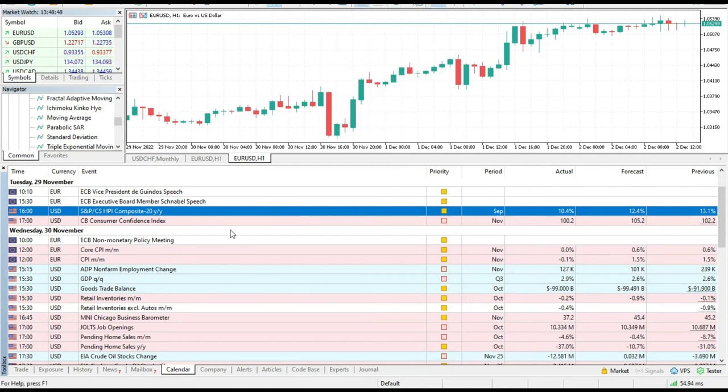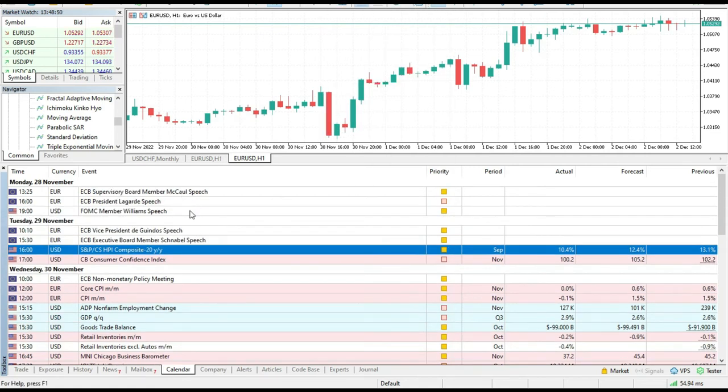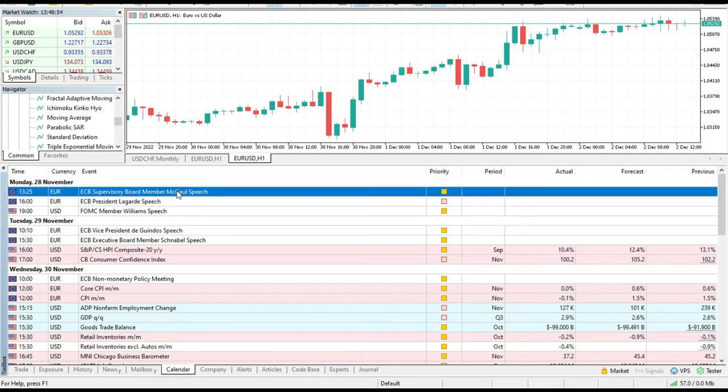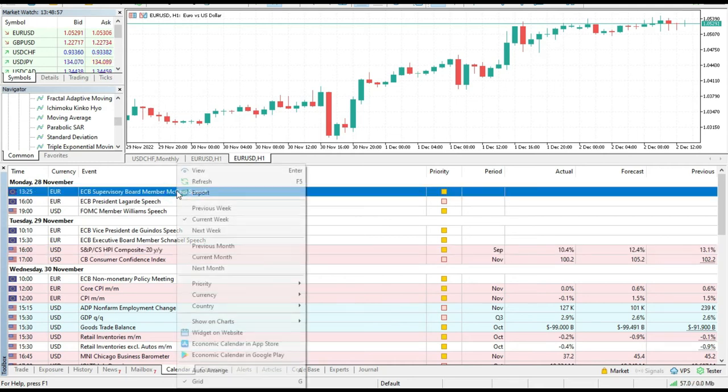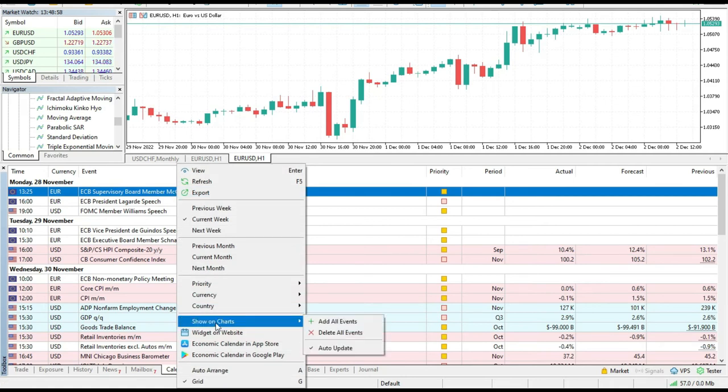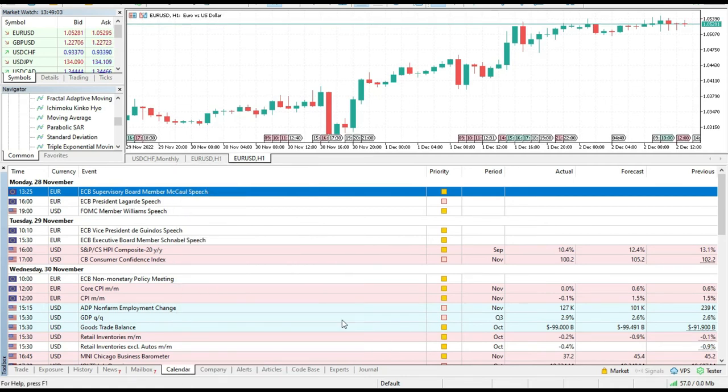So what I can do now to add all these events on the chart. There are two possibilities. The first one is to go and add all events. And voila, I did it. I added all events.